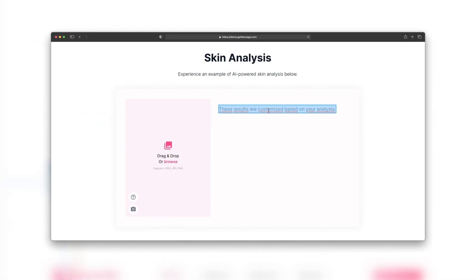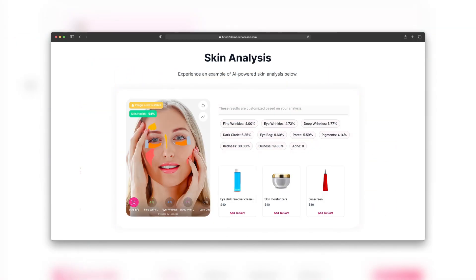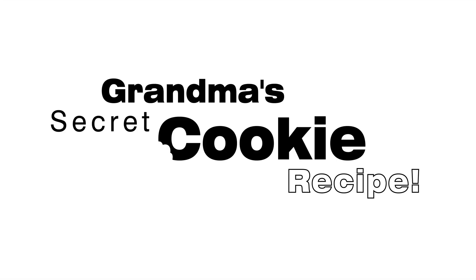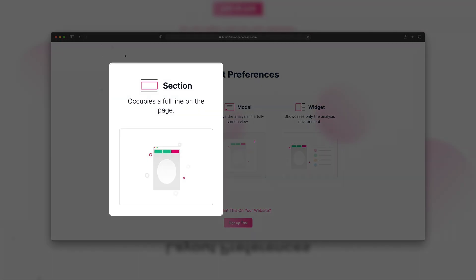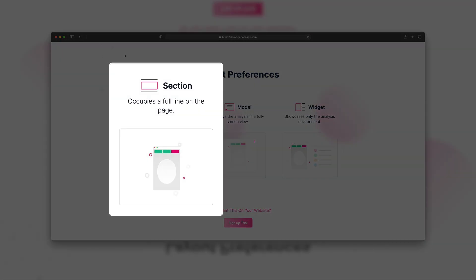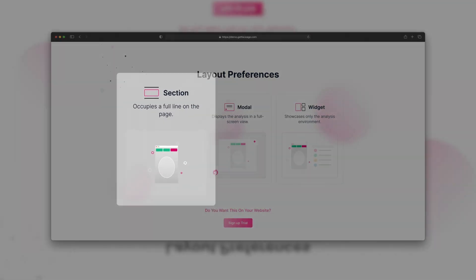We've got something special that's going to make your site as unique as your grandma's secret cookie recipe. You can display it in three fabulous ways. Want it as a sleek section? Easy peasy.